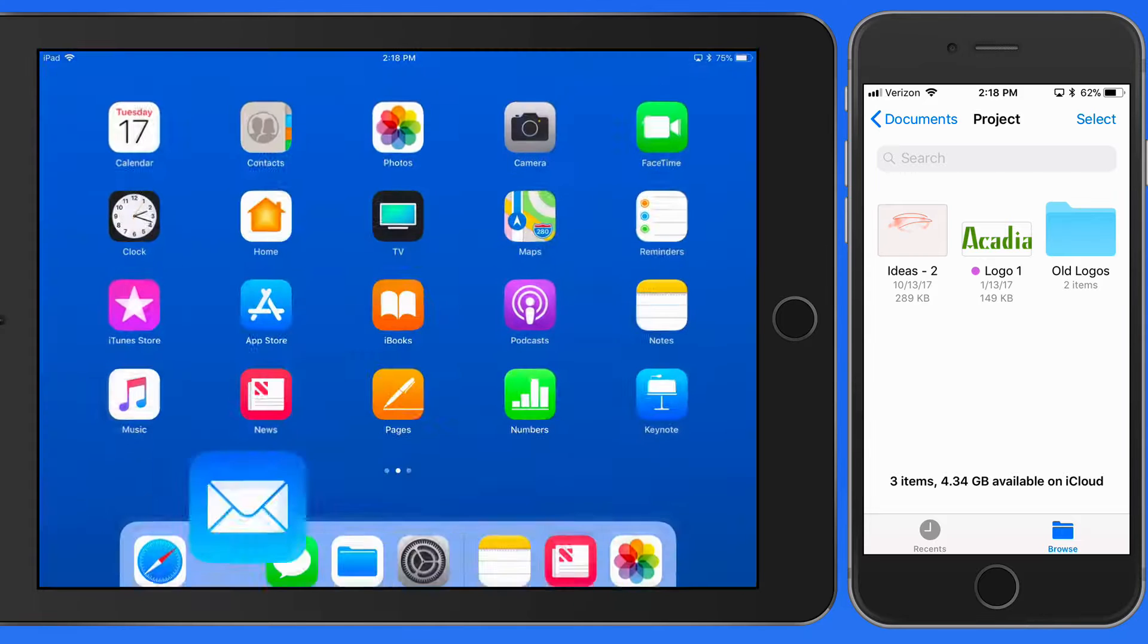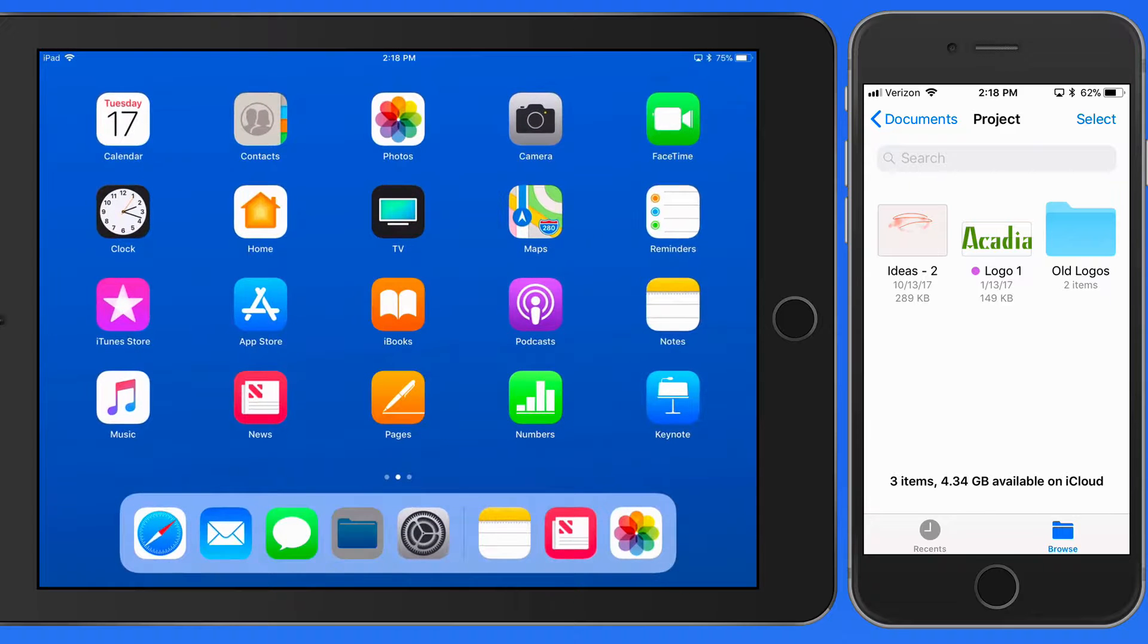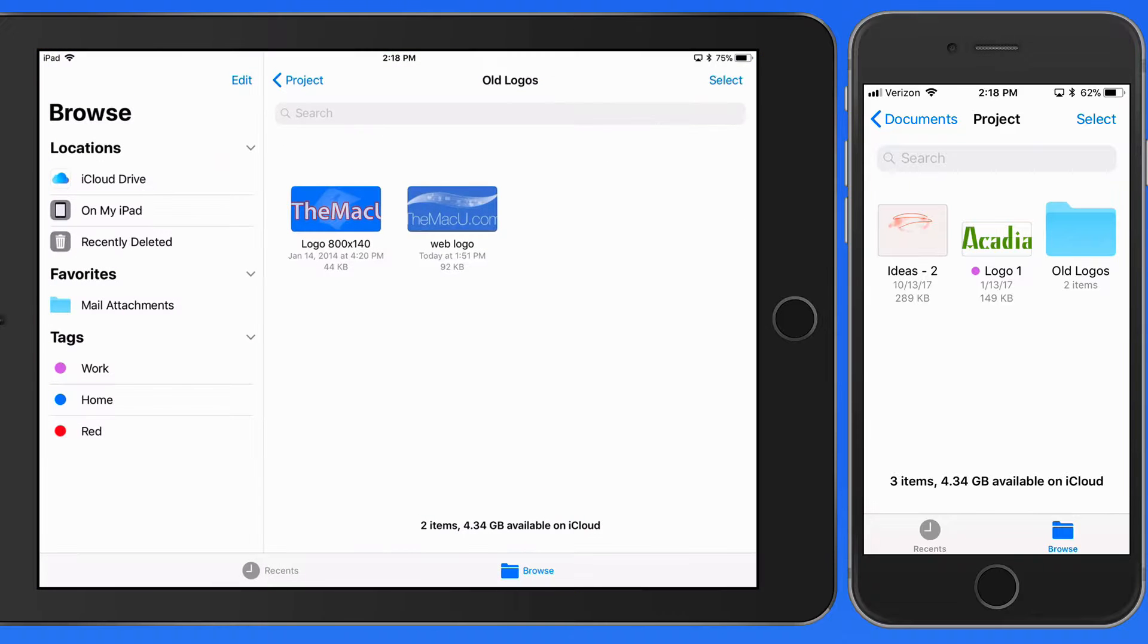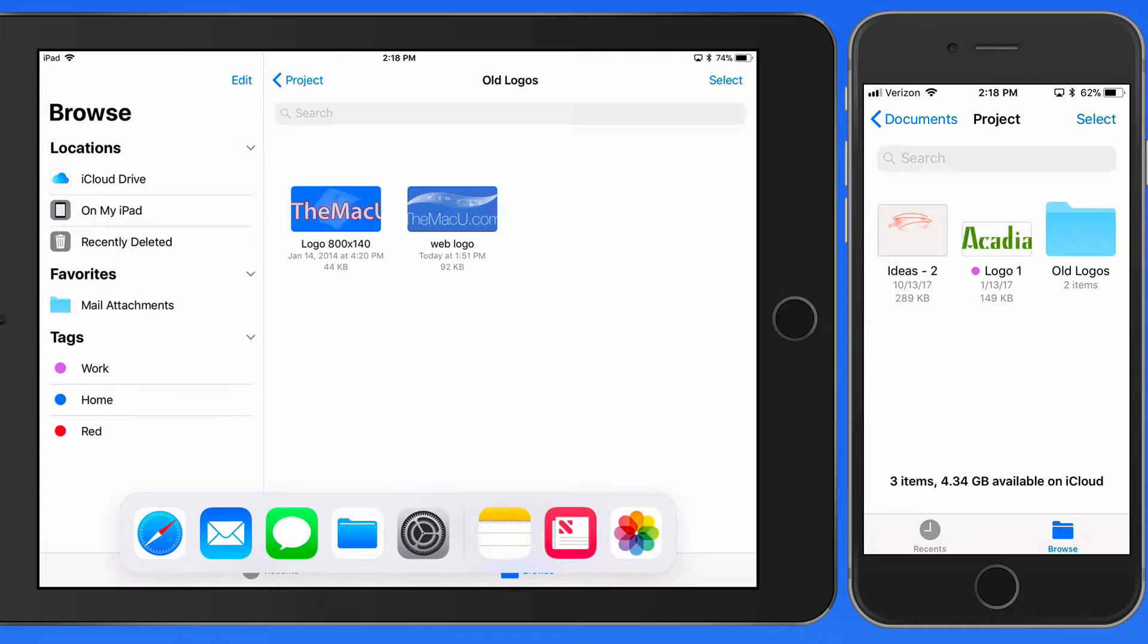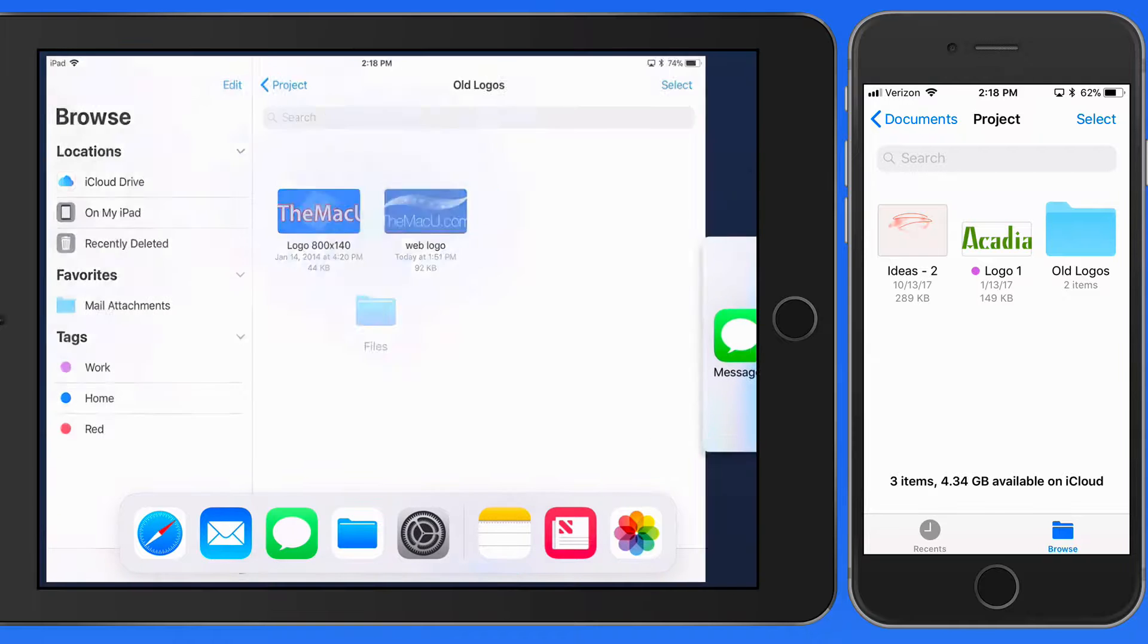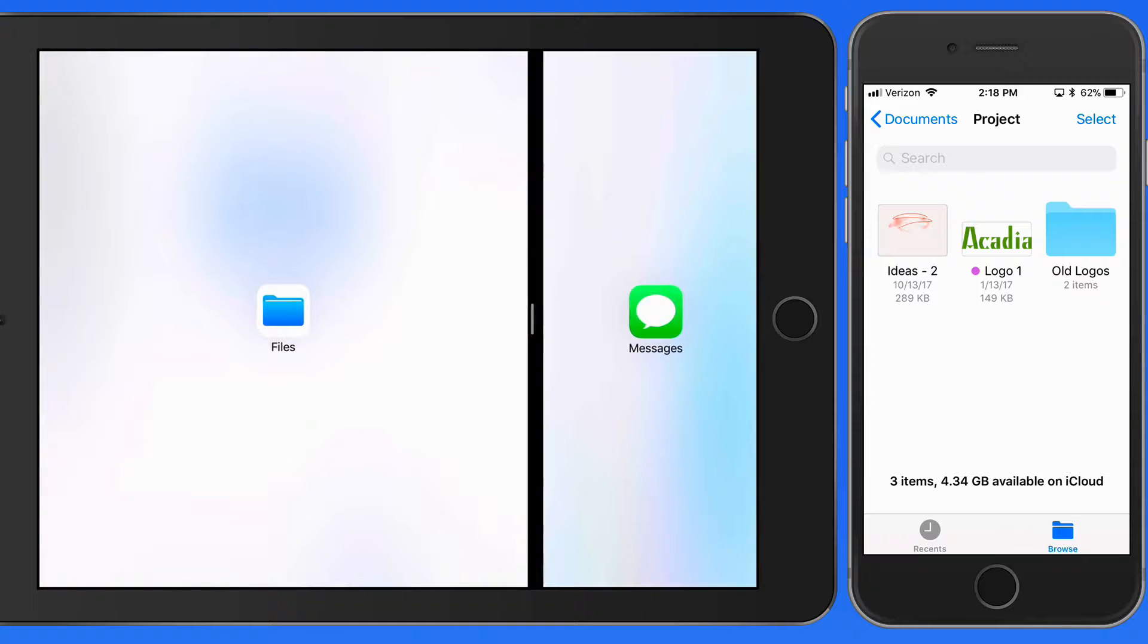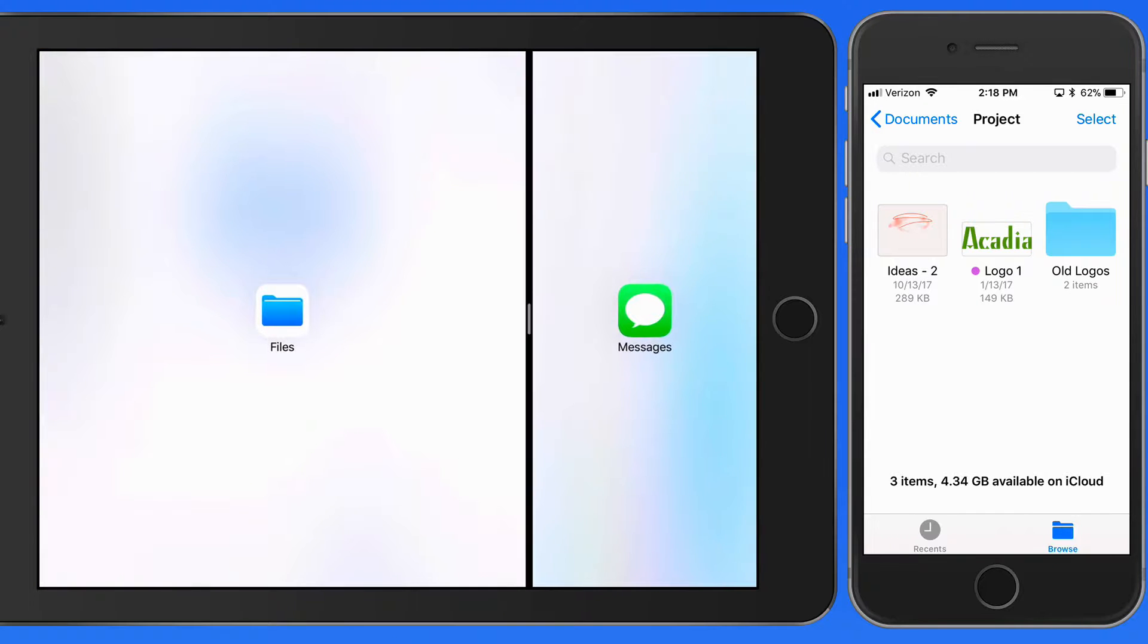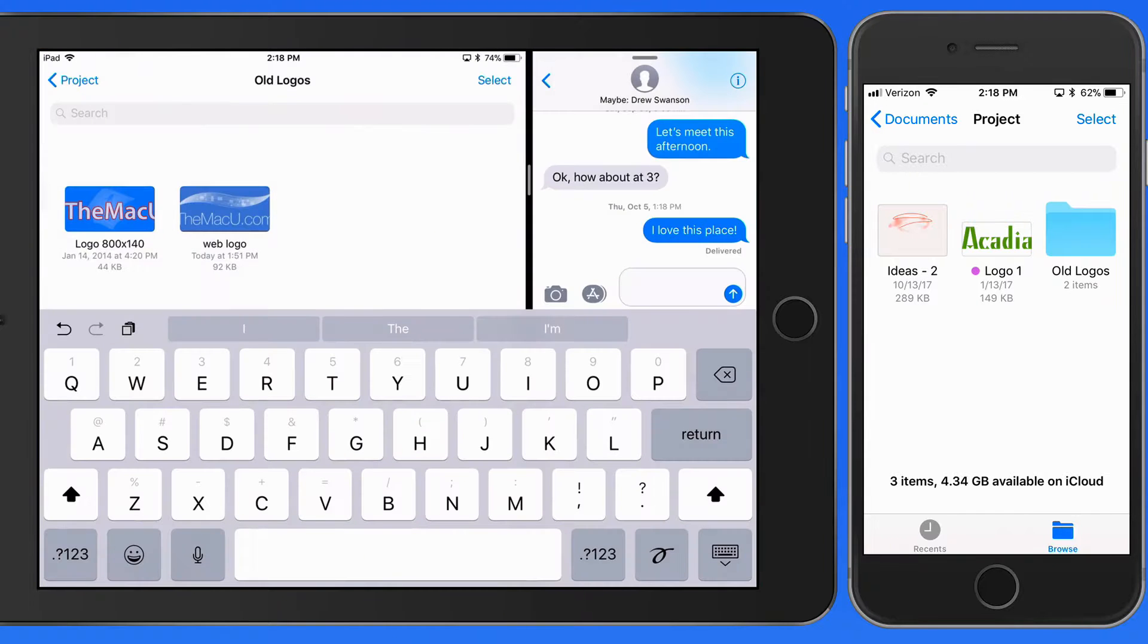Drag and drop from files also works in Split View. I'll bring the Messages app up in Split View and then drag and drop the same Logo files into a message.